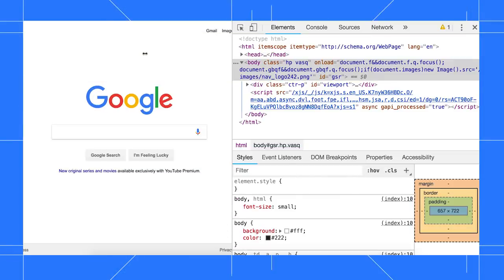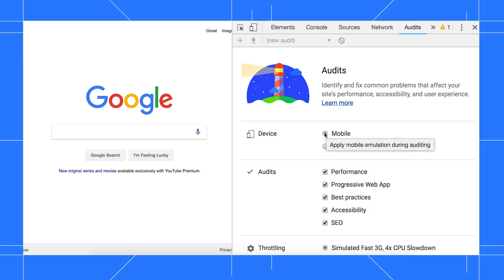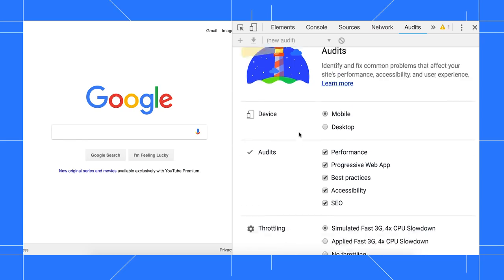Click the Audits tab, and the config options are now listed across the page, rather than crammed up into the toolbar. The Device option lets you simulate a device or maintain your desktop settings. If you simulate mobile, it changes the user agent string and simulates a mobile viewport and touch events.